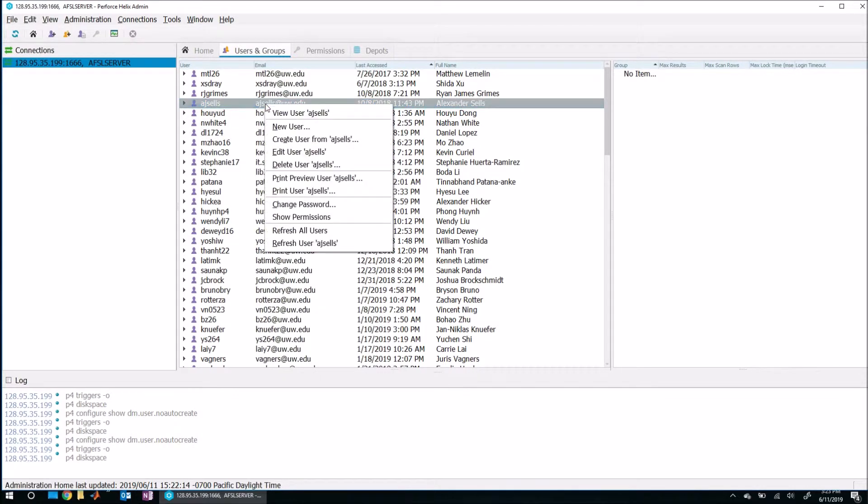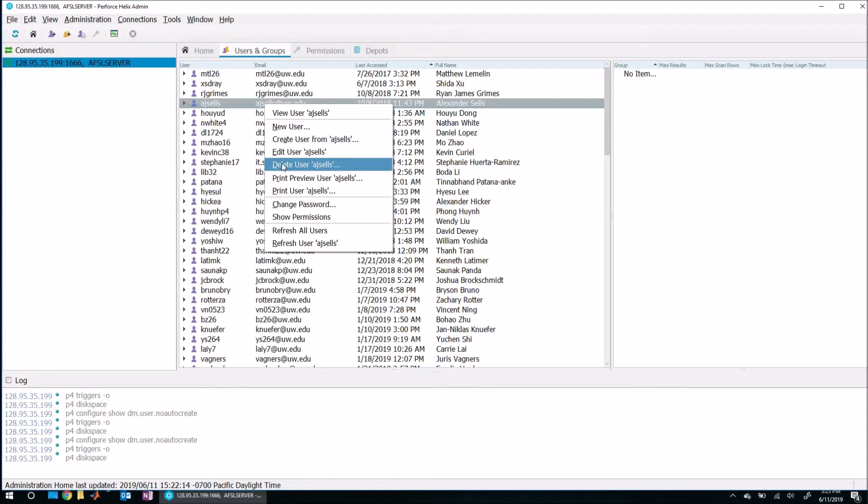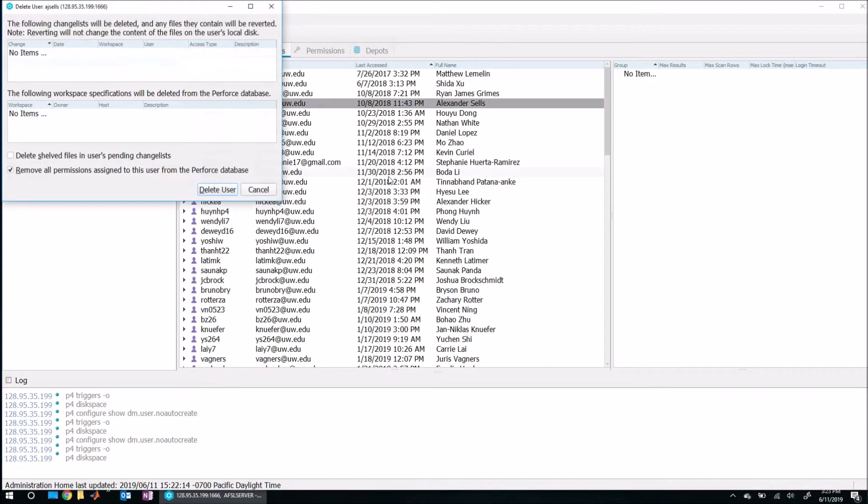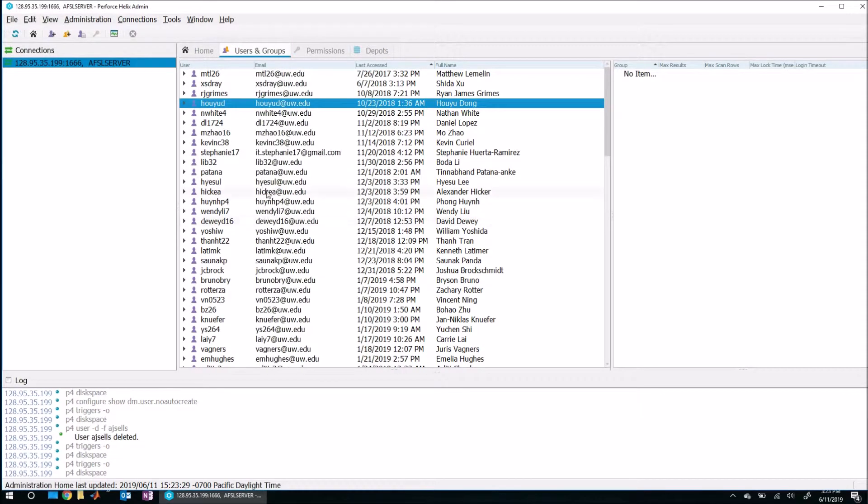So if I right click on that user and just go ahead and select delete user, it will also delete if they have any workspaces created. That will also be deleted at this time, which is exactly what you'd like to have happen. So I'm just going to go ahead and hit delete user. And there you go. They're gone.